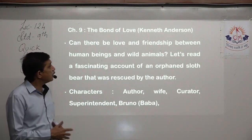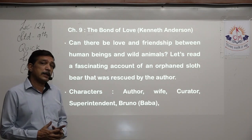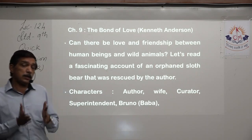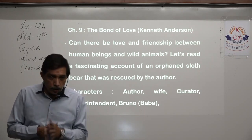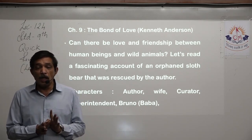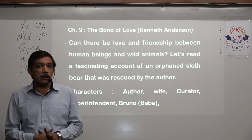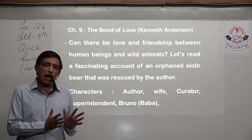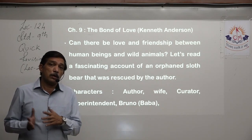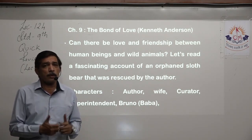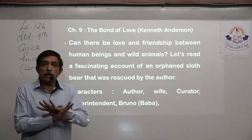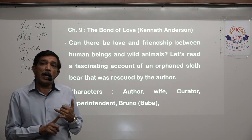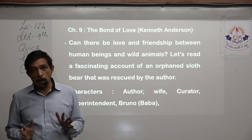Chapter number 9 is 'The Bond of Love', written by Kenneth Anderson. When writing answers, your answer should begin with either the name of the chapter or the author, and both these things should be included in each and every answer. Normally for final exams, the complete book is there — both the main book and supplementary reading, complete chapters and complete poems are asked.